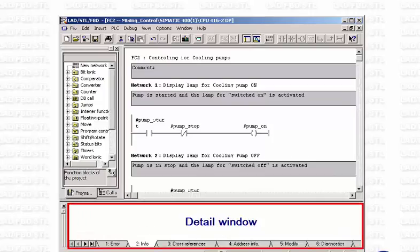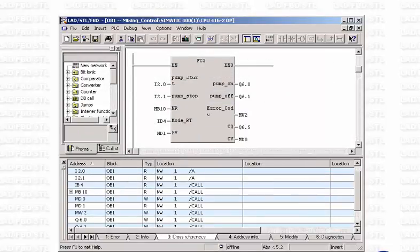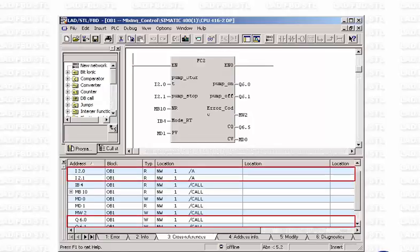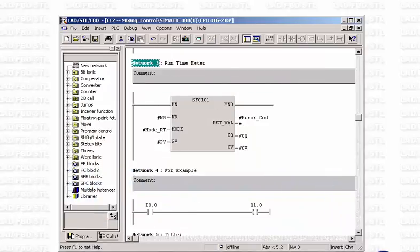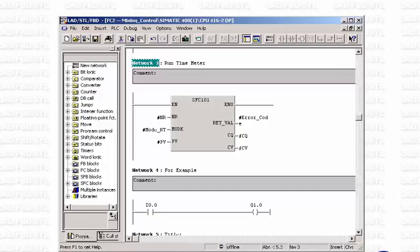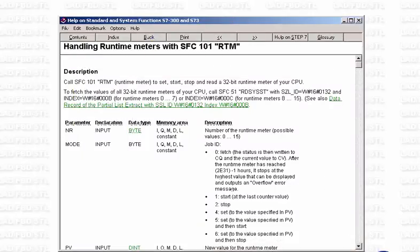In a detail window, you can call up additional information which you need as you develop your program. For instance, you can display in this window, for a better overview, all global variables used so far in a project, such as inputs, outputs, timers, or counters. A very useful feature during program generation is the context-sensitive help function. When you highlight an object and hit the F1 key, a help window is opened with additional information on that particular object. No more laborious searches through lengthy user manuals are necessary.